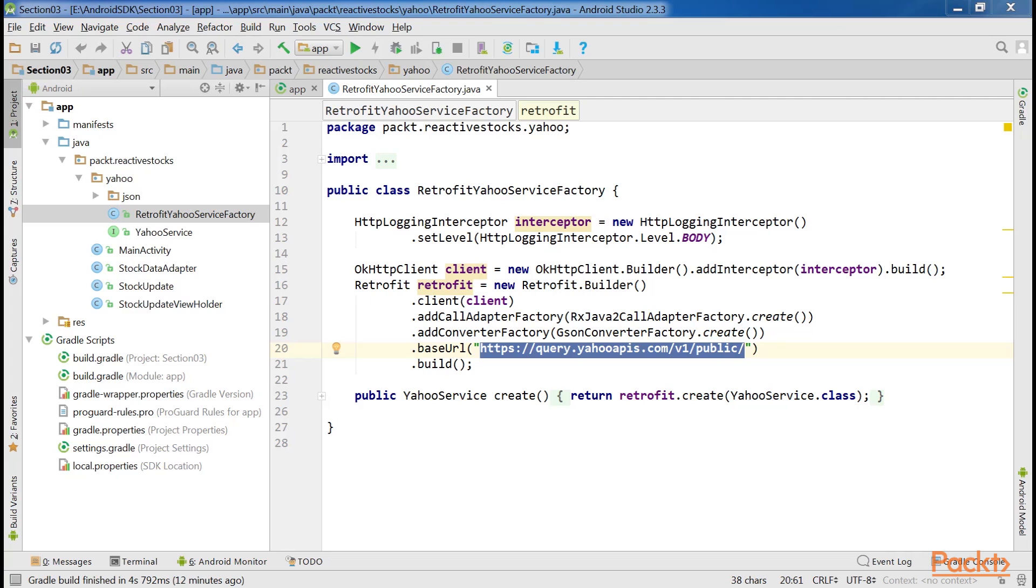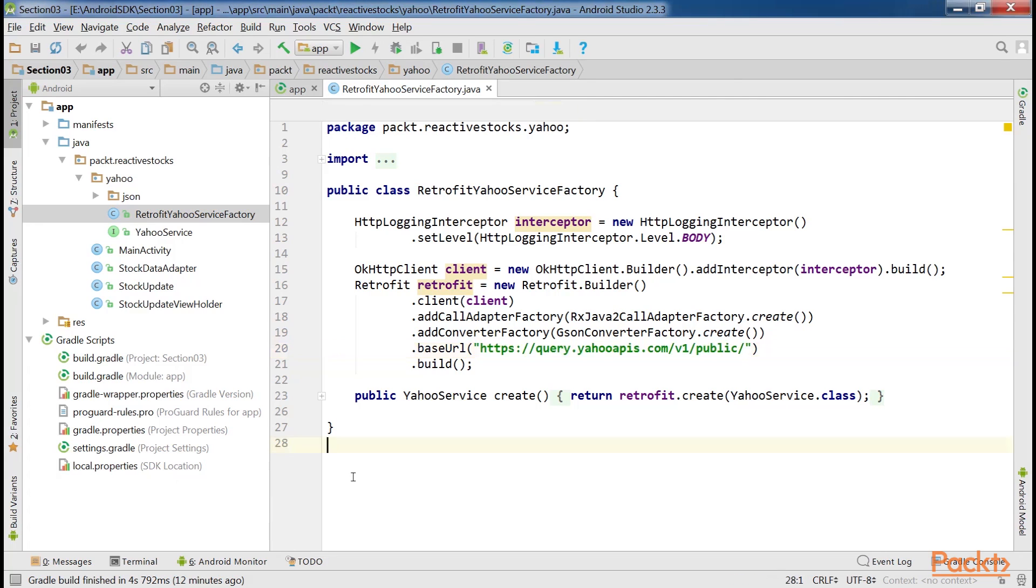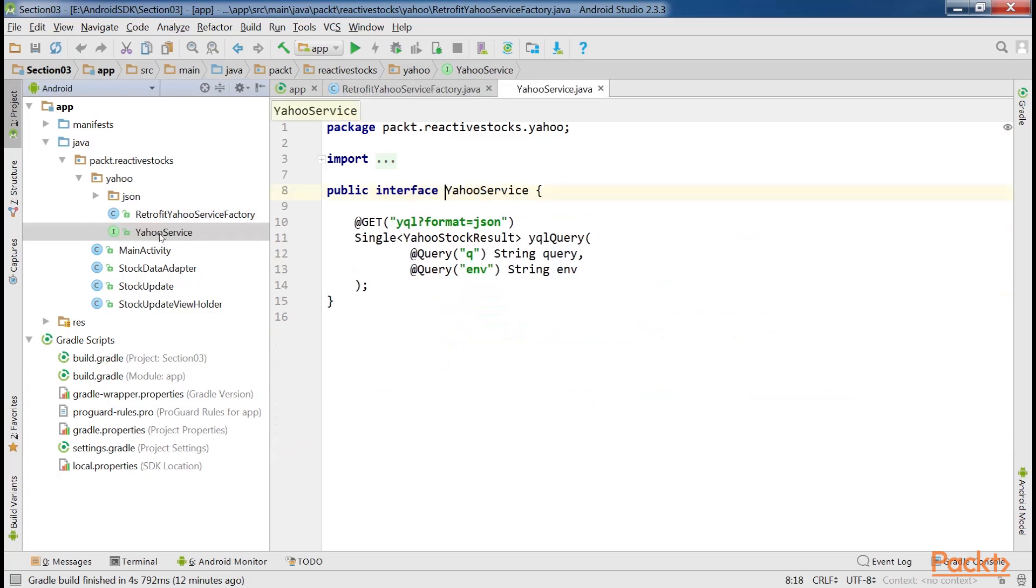Service interfaces are the core things when working with Retrofit Library. Basically, they let you define the structure and parameters of HTTP requests by putting metadata on a simple Java class interface. Let's create a Yahoo service file that we'll use to query financial stocks.